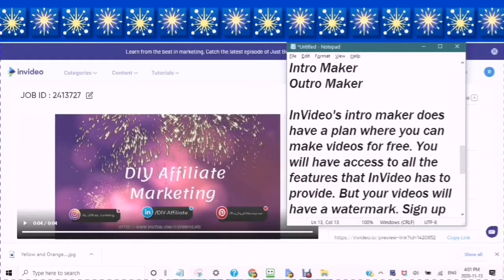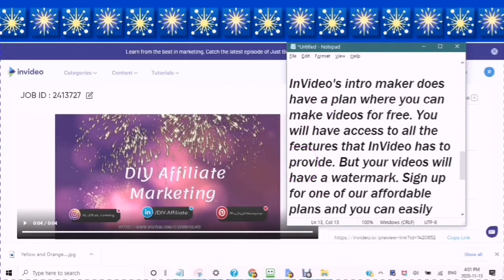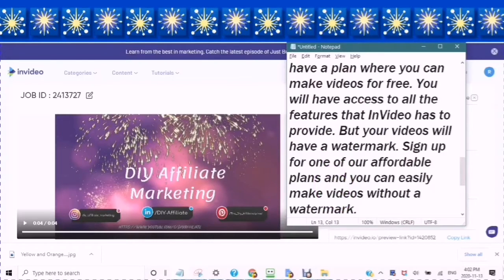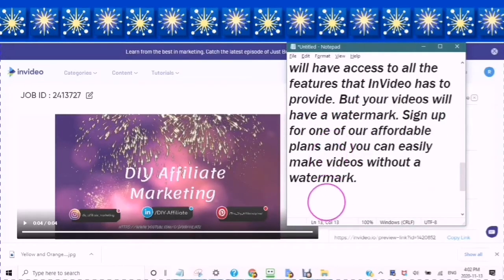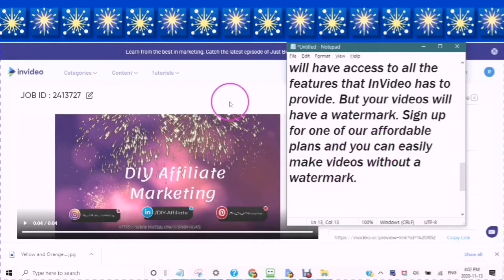To answer your question, InVideo's intro maker does have a plan where you can make videos for free. You will have access to all of the features that are in InVideo, but your videos will have a watermark. If you sign up for an affordable plan, then you can easily make videos without a watermark.